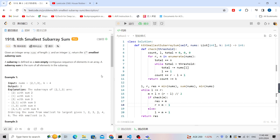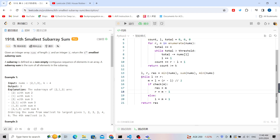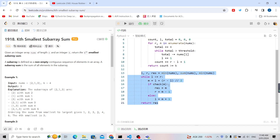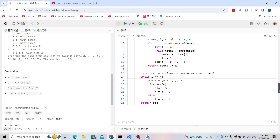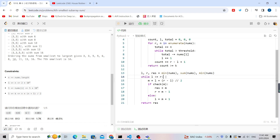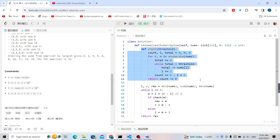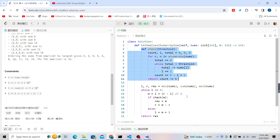Let's analyze the time complexity. For the binary search part, it is O(log S) where S is the sum of numbers — this can be up to 10⁸ or 10⁹. For the check function (the sliding window), it is O(n). So the final time complexity is O(n log S). Thank you for watching, see you next time.